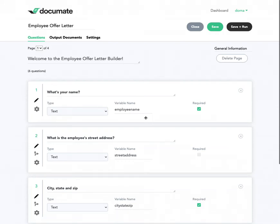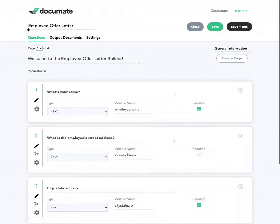In this video, I'm going to show you how to display a preview of your document to the end user while the workflow is in progress, before the final document is generated. As you can see here, I have some questions on page one of my workflow, but on page two, I want to display a partially completed version of my offer letter document, since this is a workflow for an offer letter.